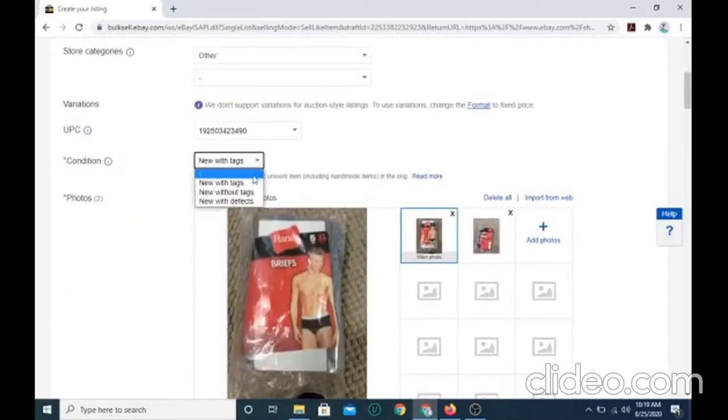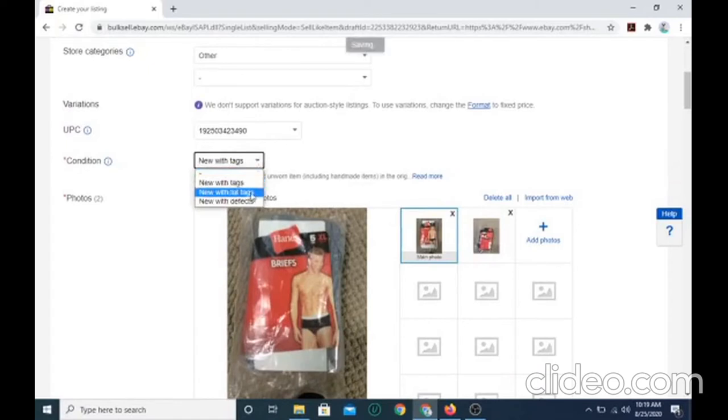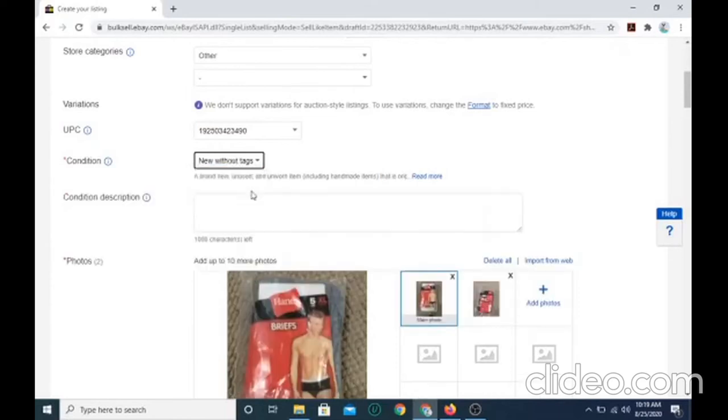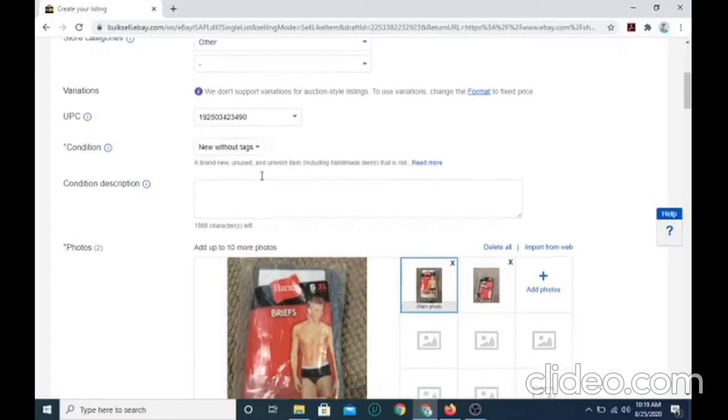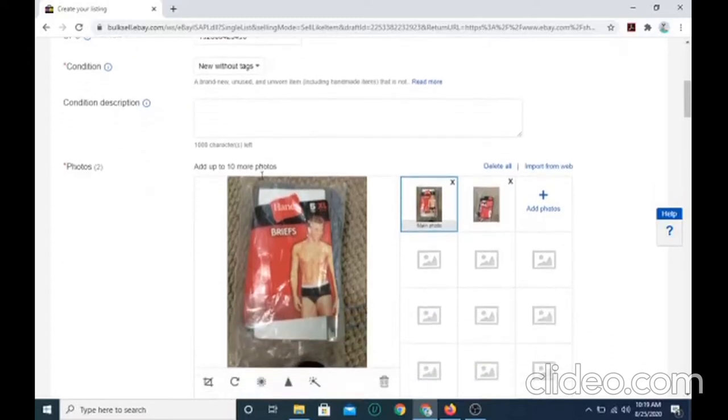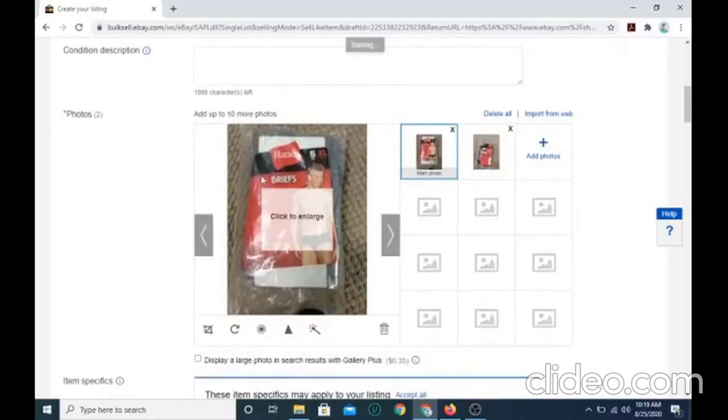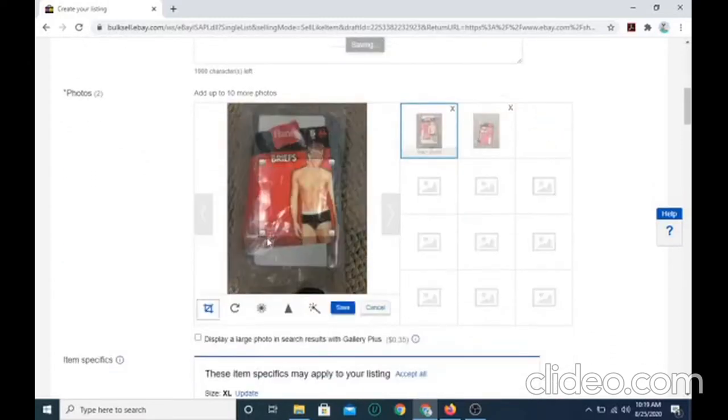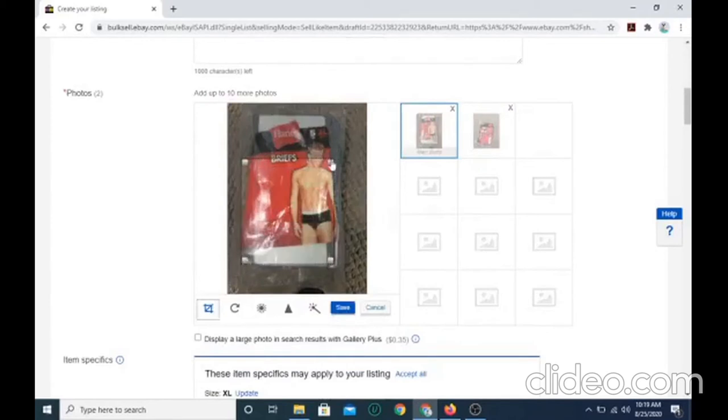You can select new with tags, new without tags, or new with defects. I'm going to select new without tags because my item does not have any tags on it whatsoever.